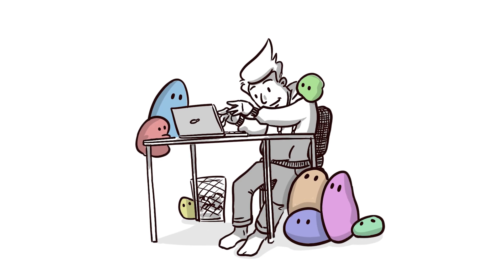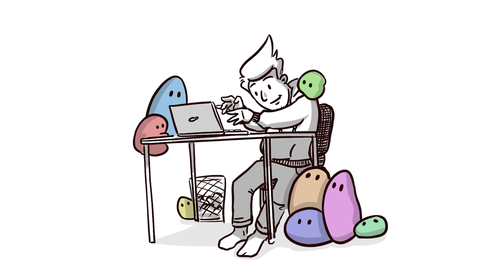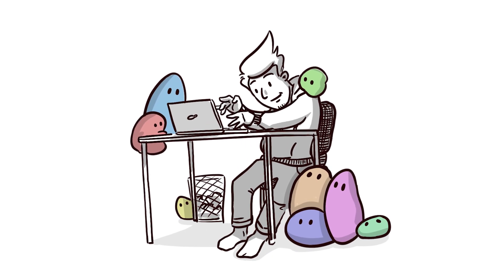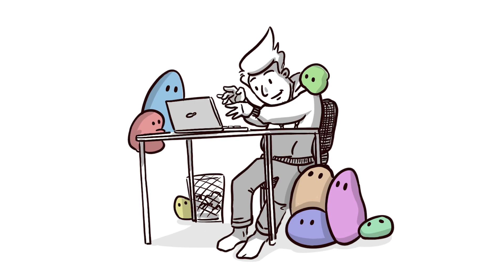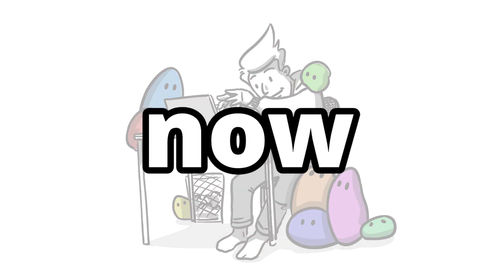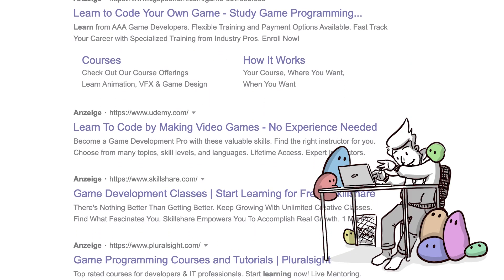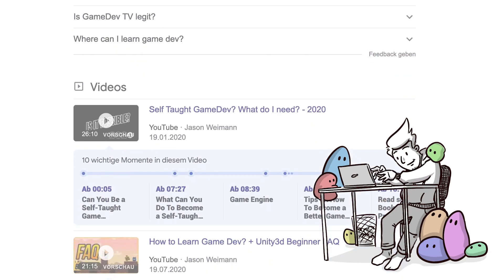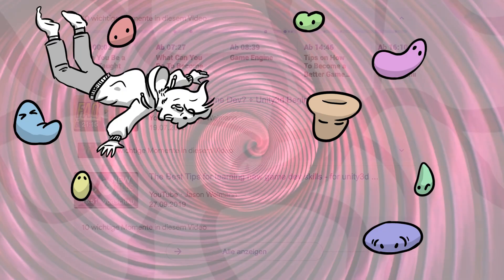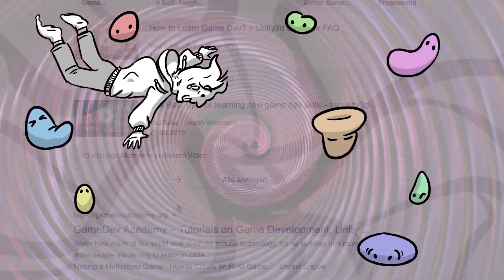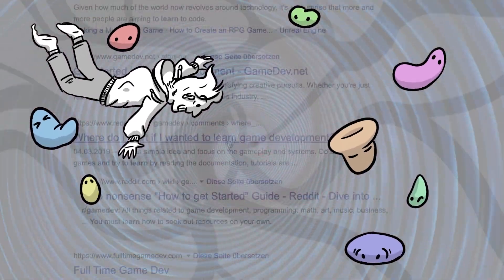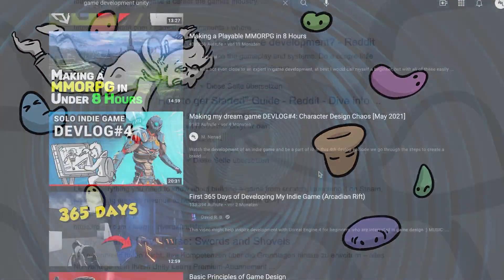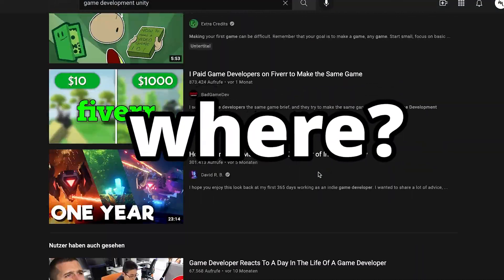It has never been a better time to make games for solo game developers and small teams than now. The resources to learn new and improve existing skills are spread all over the internet, but what you need to know is where to find them.